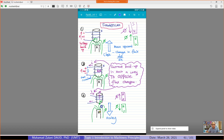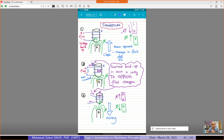Similarly, for the third figure, when I pull the magnet downward, the flux direction is now downward. What happens is current flows in the opposite direction, again trying to oppose the change of flux. When I pull the magnet, it tries to attract; when I push it closer, it tries to repel. That is the reaction according to Lenz's Law and Faraday's Law.